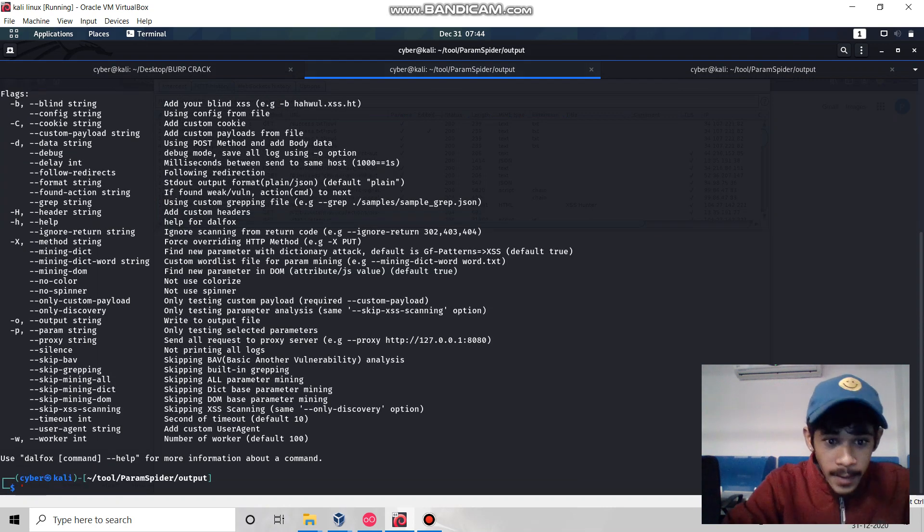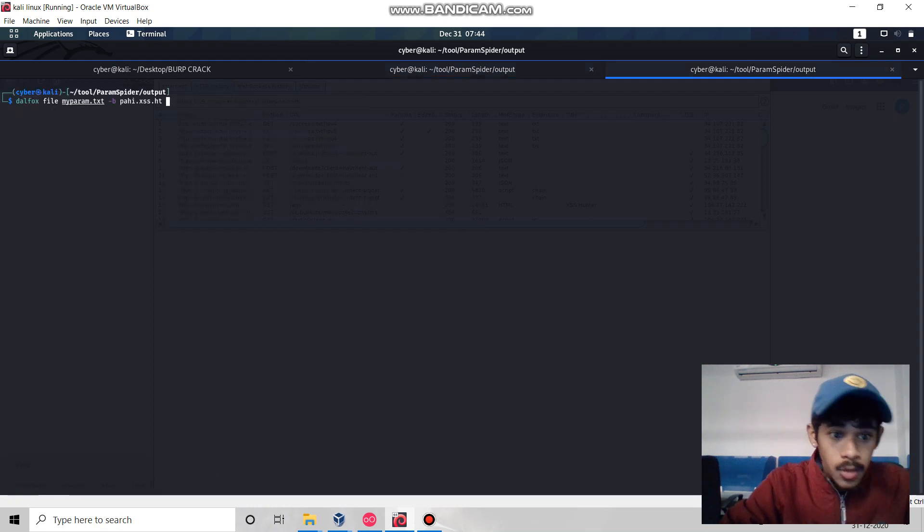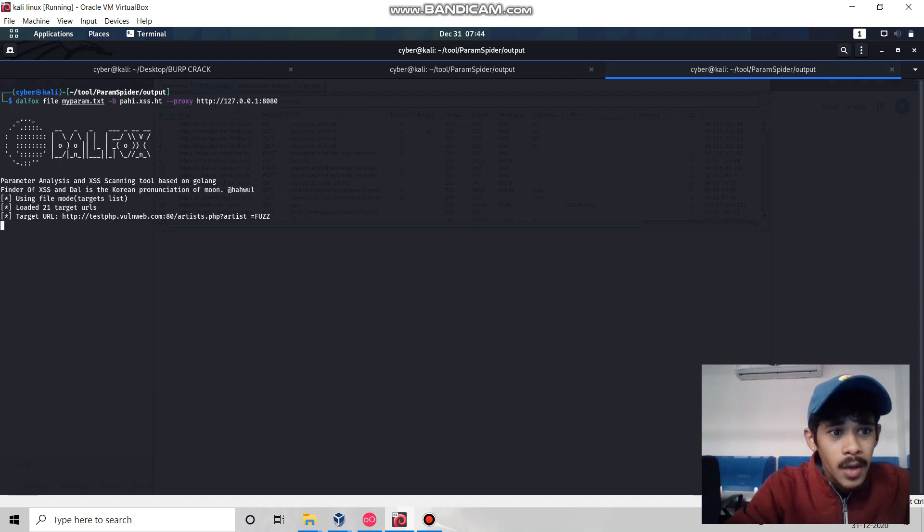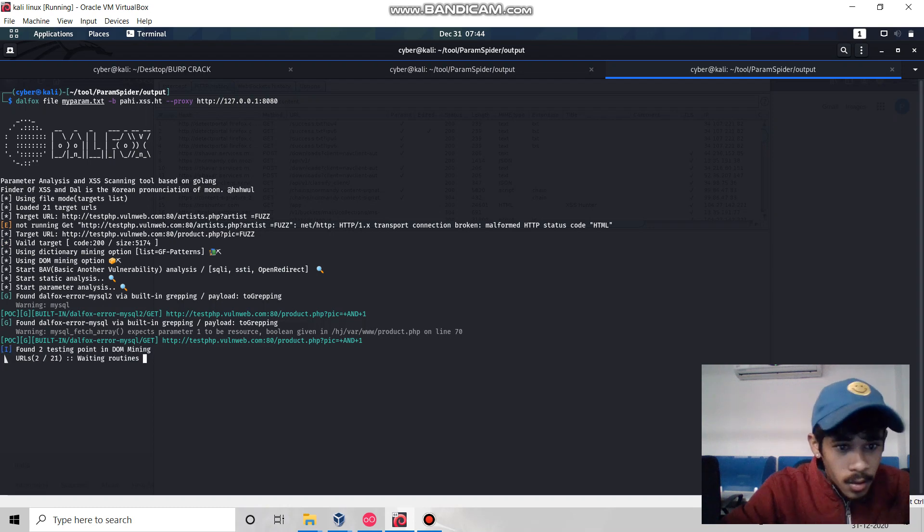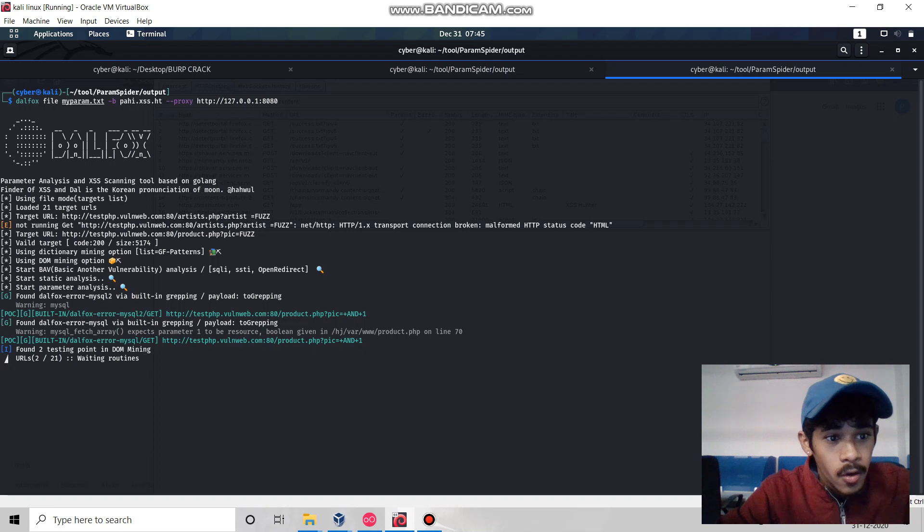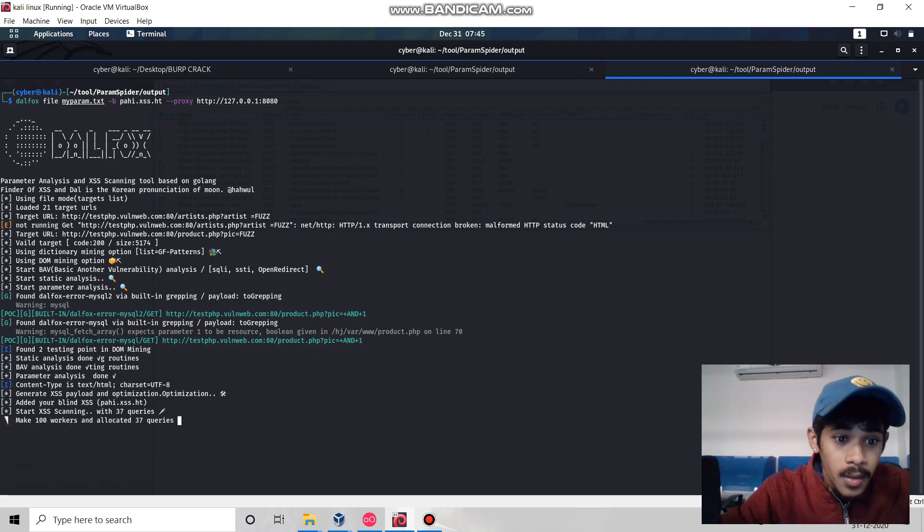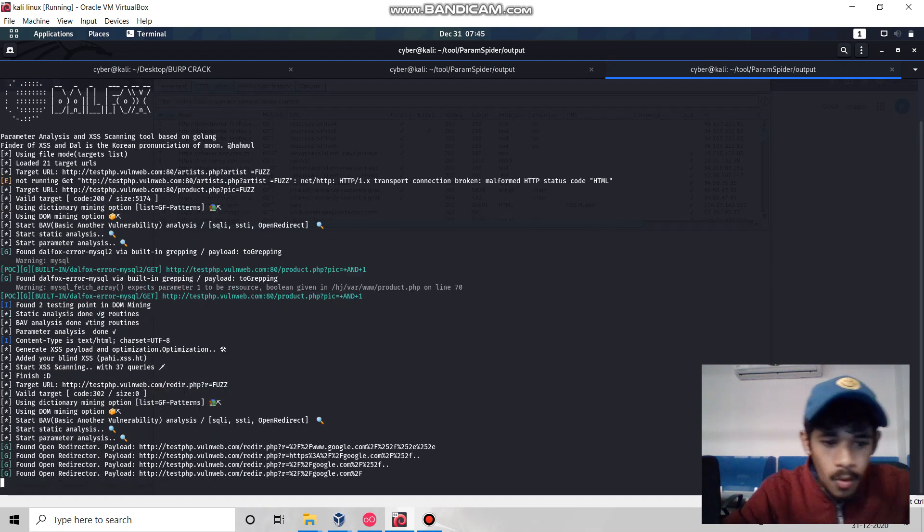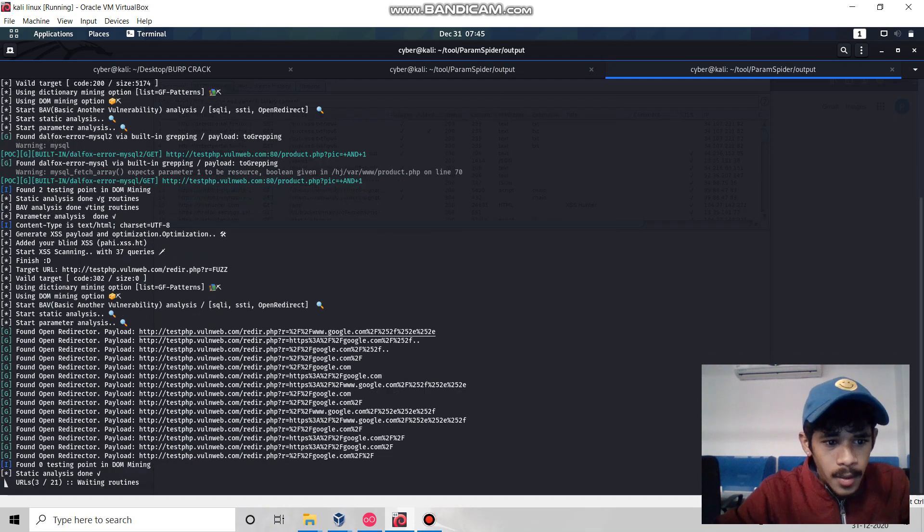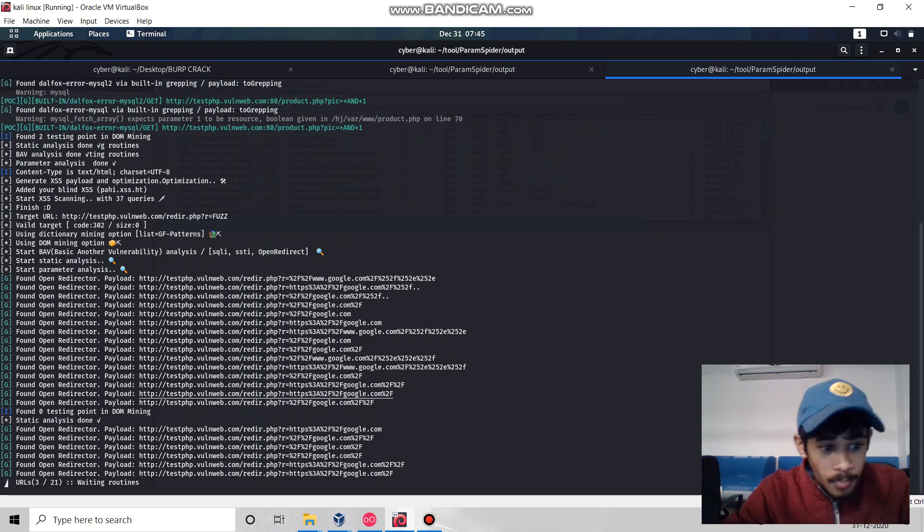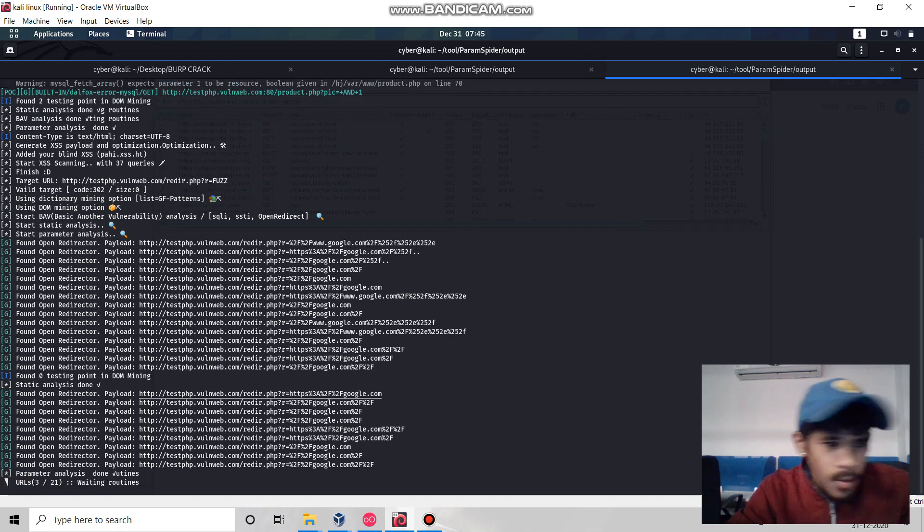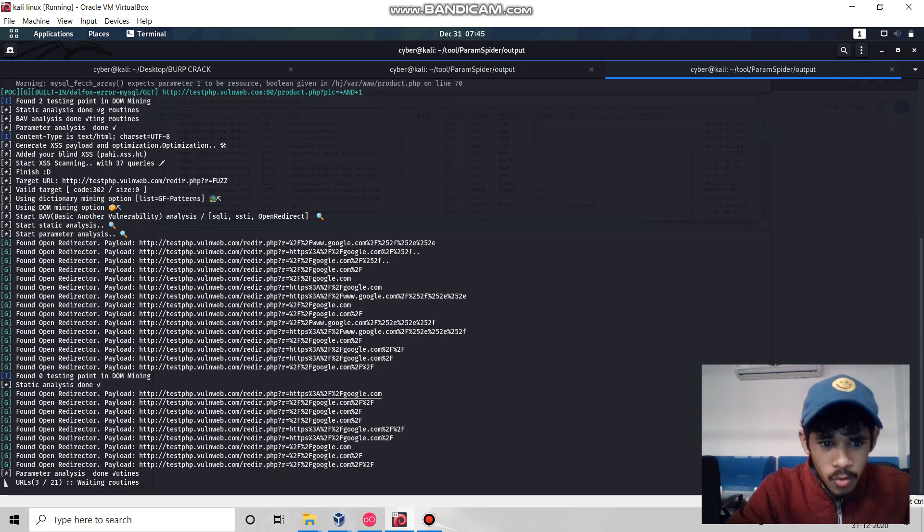We have a flag called proxy to capture our requests. Simply run this tool and it will give us the correct result. It will also give SQL errors, open redirection, and SSTI server-side template injection. We found some open redirection type bugs. If your site is vulnerable, you'll definitely find it.